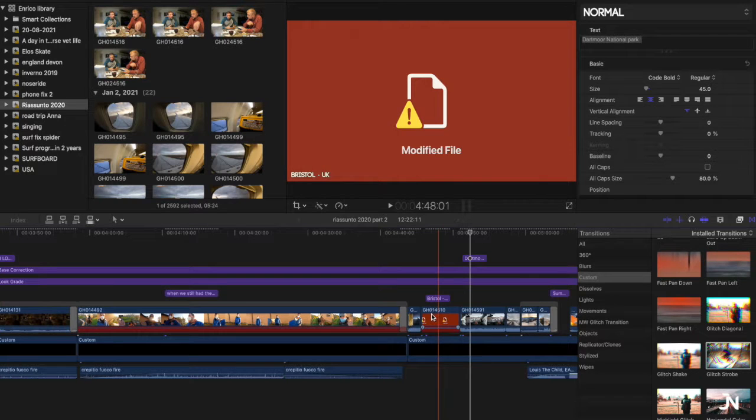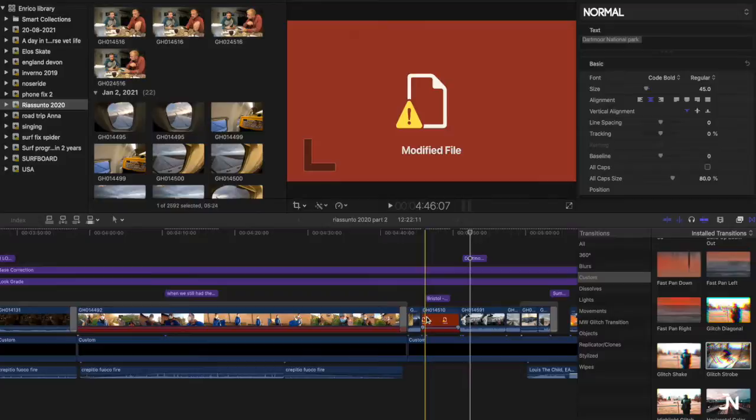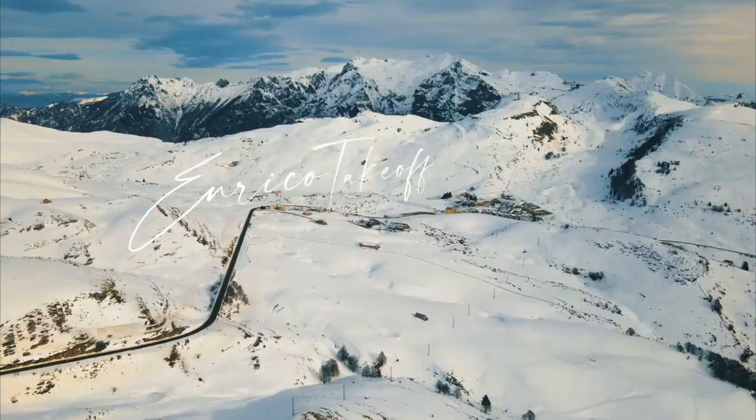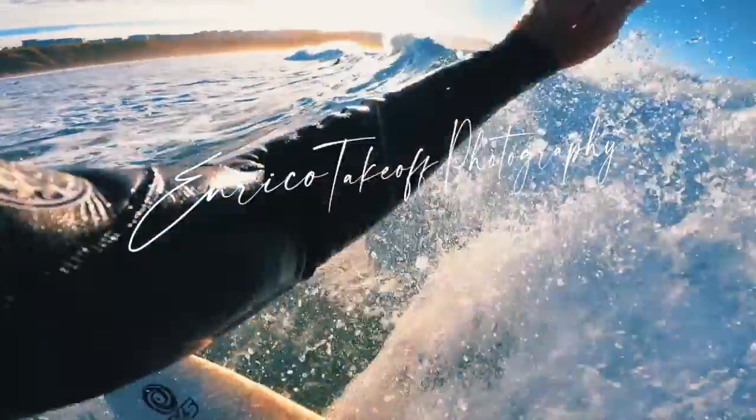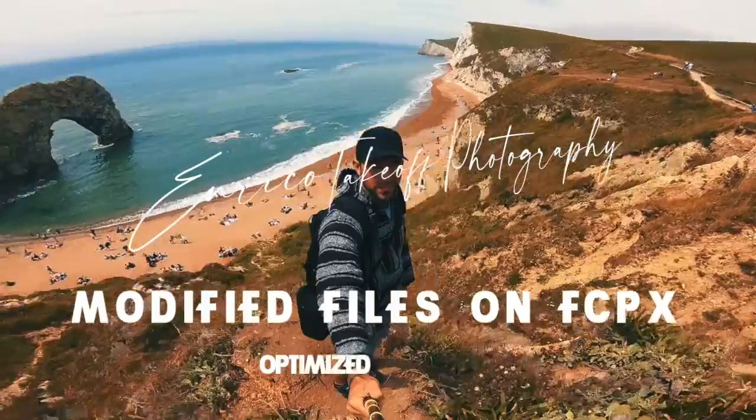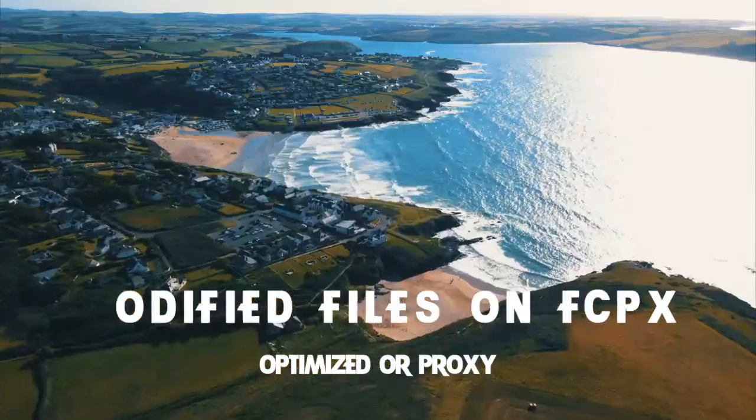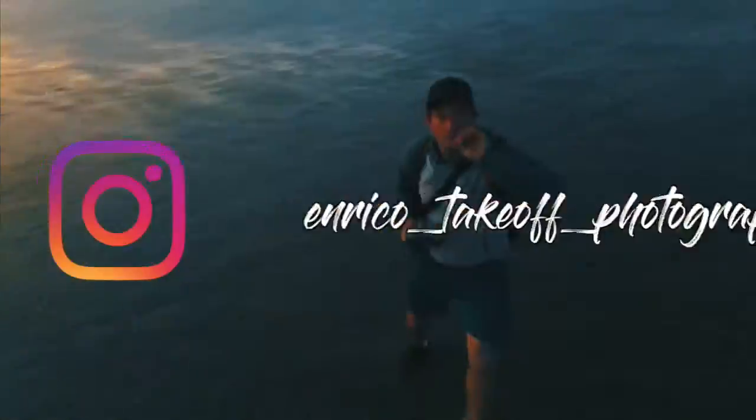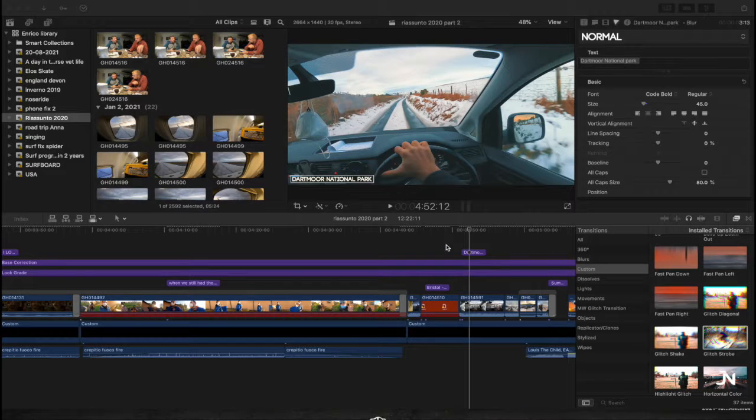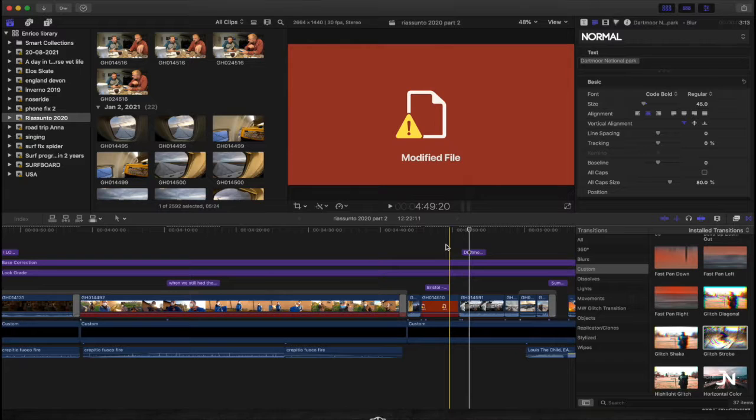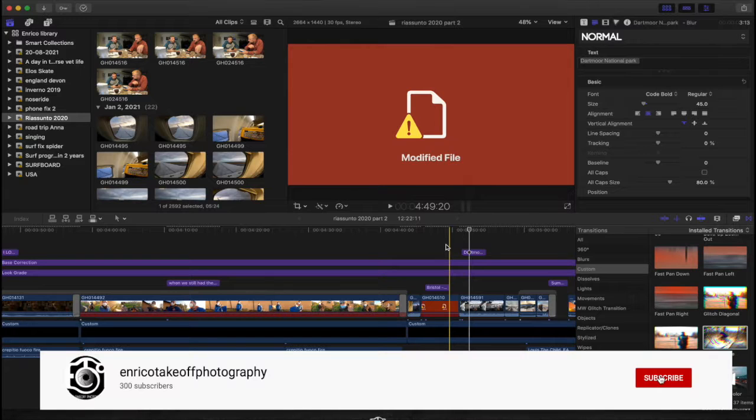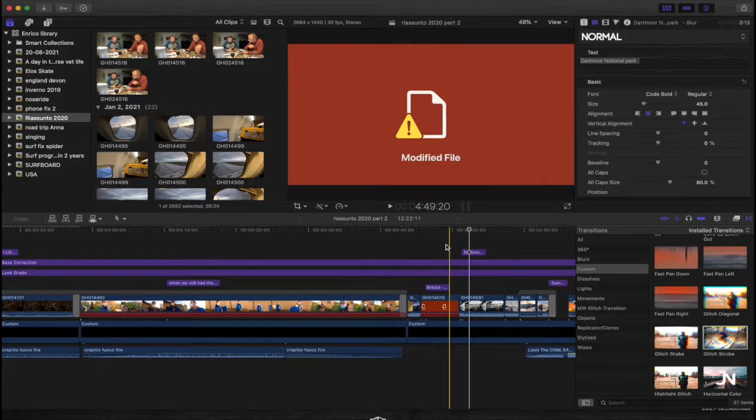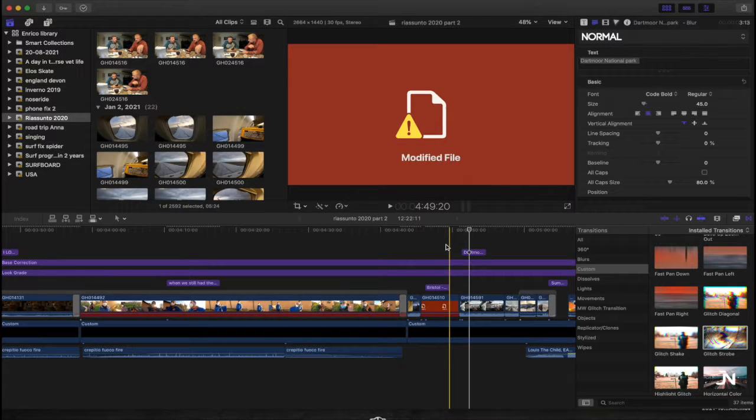What's up guys, having an issue with modified files in Final Cut? Stay tuned, I will explain how to fix it. Welcome back to my channel guys, this is a small and fast tutorial about how to fix this issue in Final Cut Pro 10. Basically, your computer is not finding a file just because it's modified.